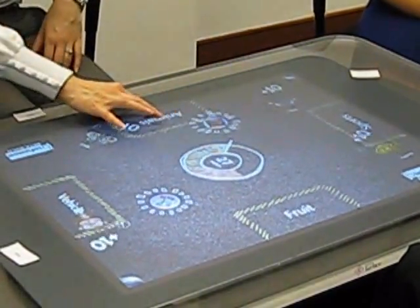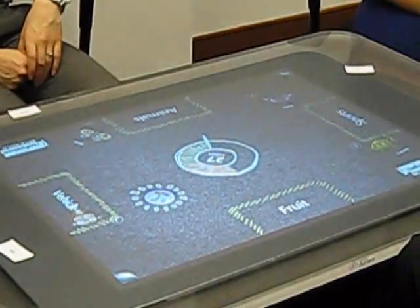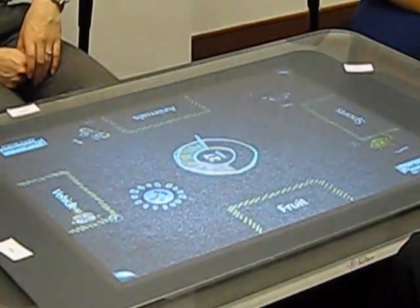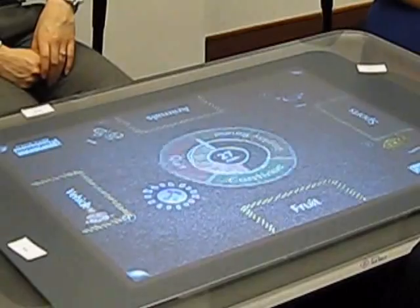Great work. You all have earned 10 points. And we got 10 points again.